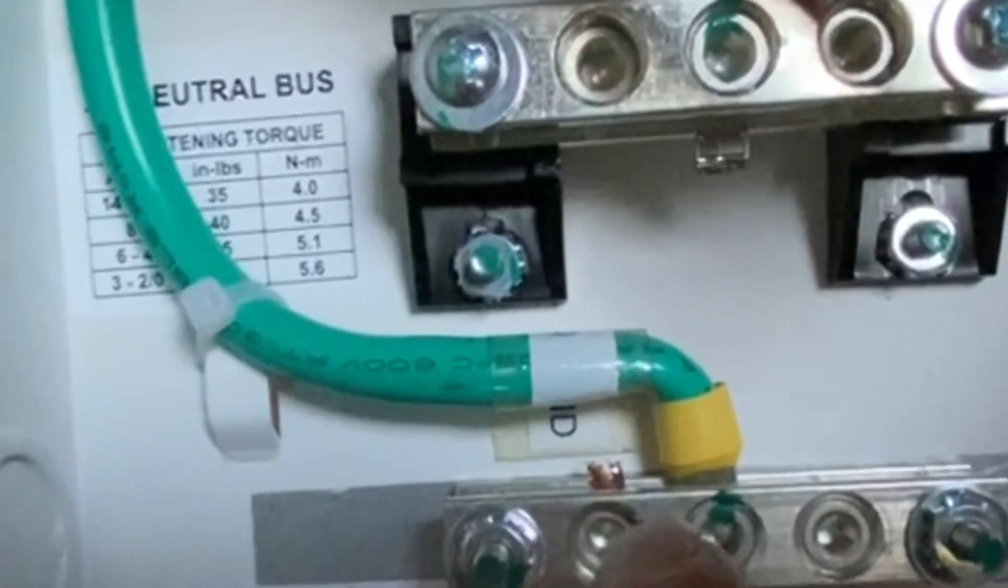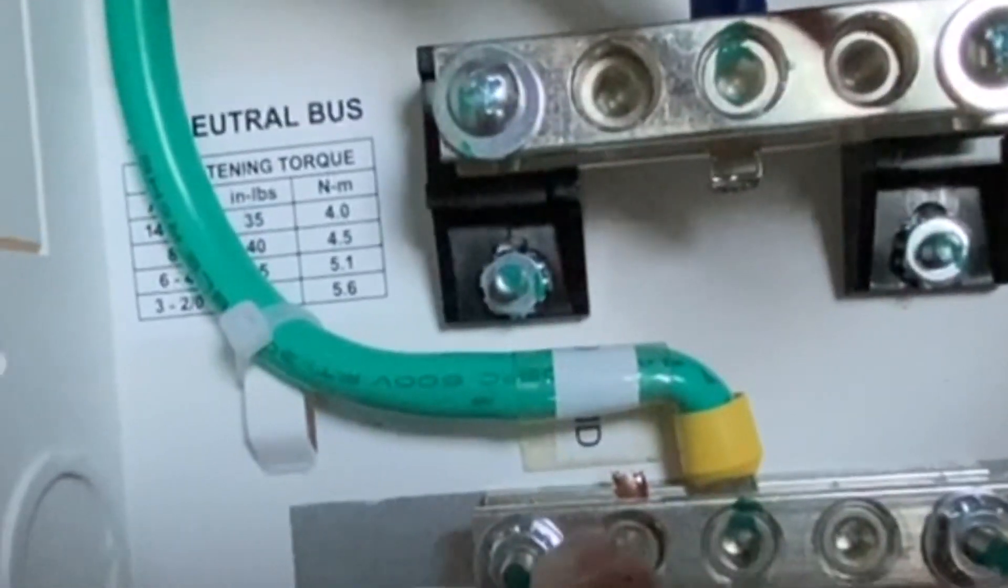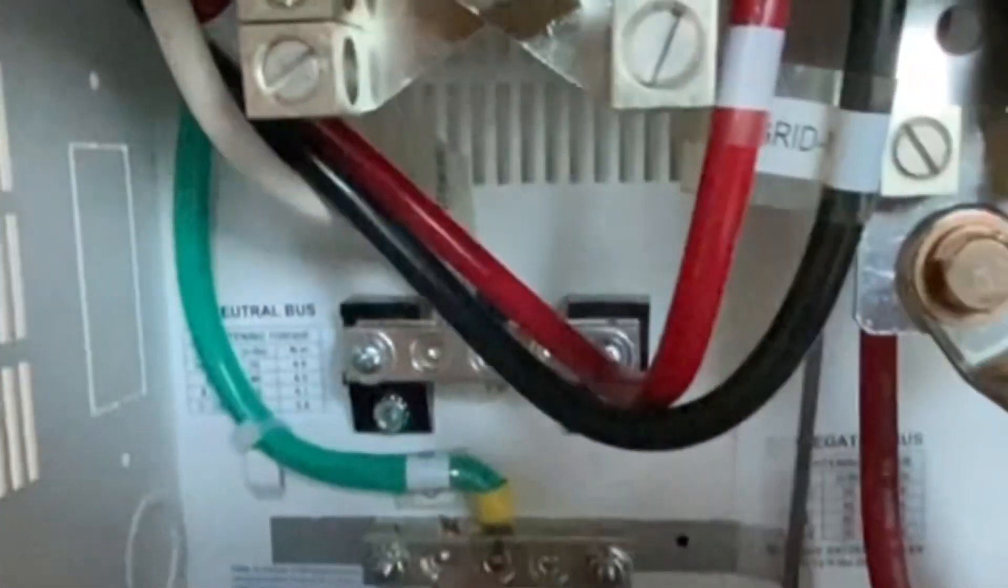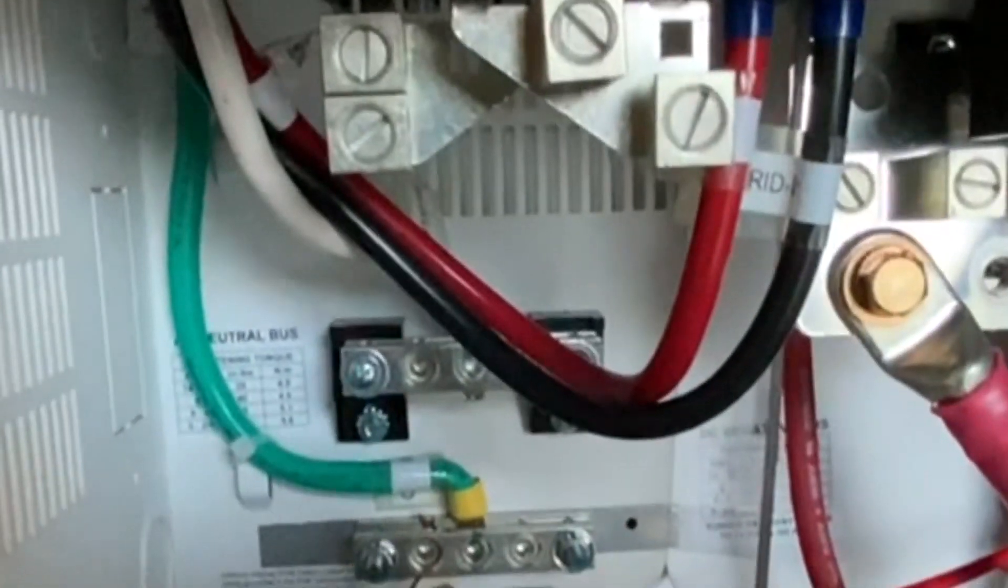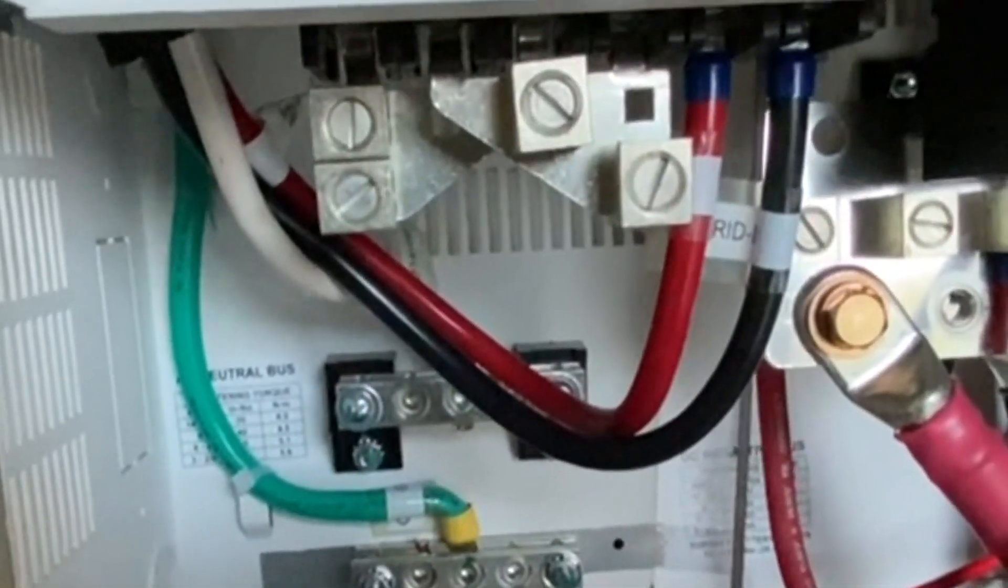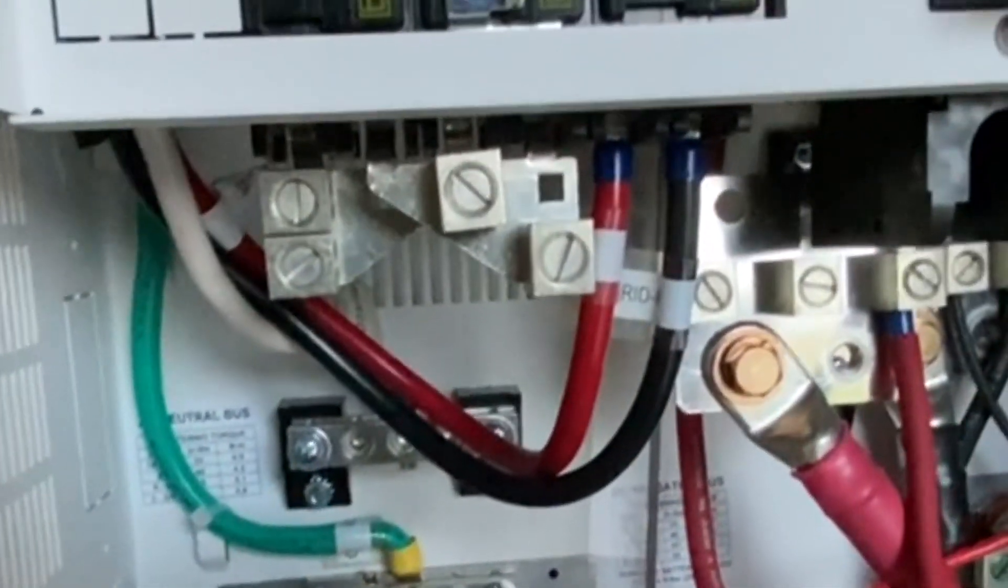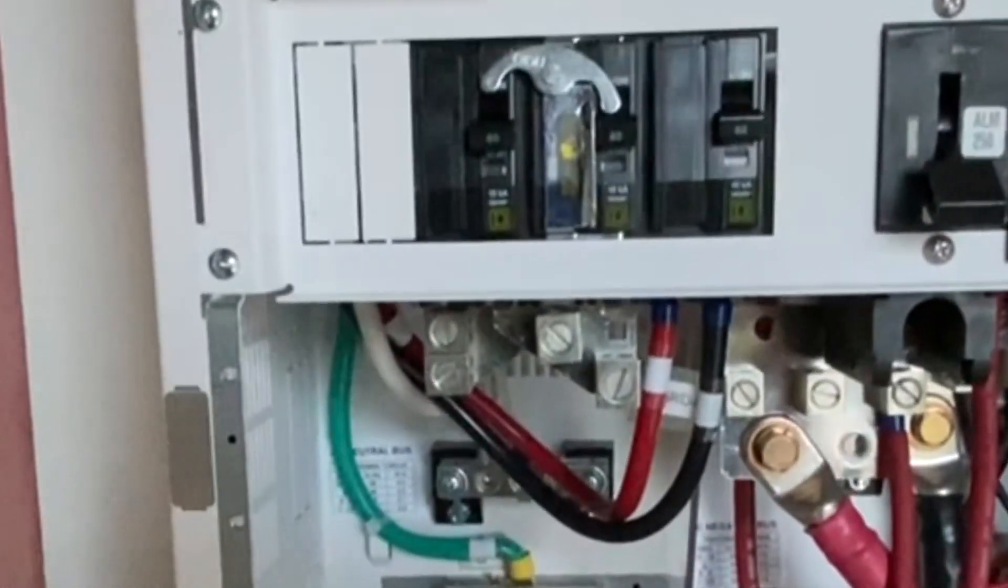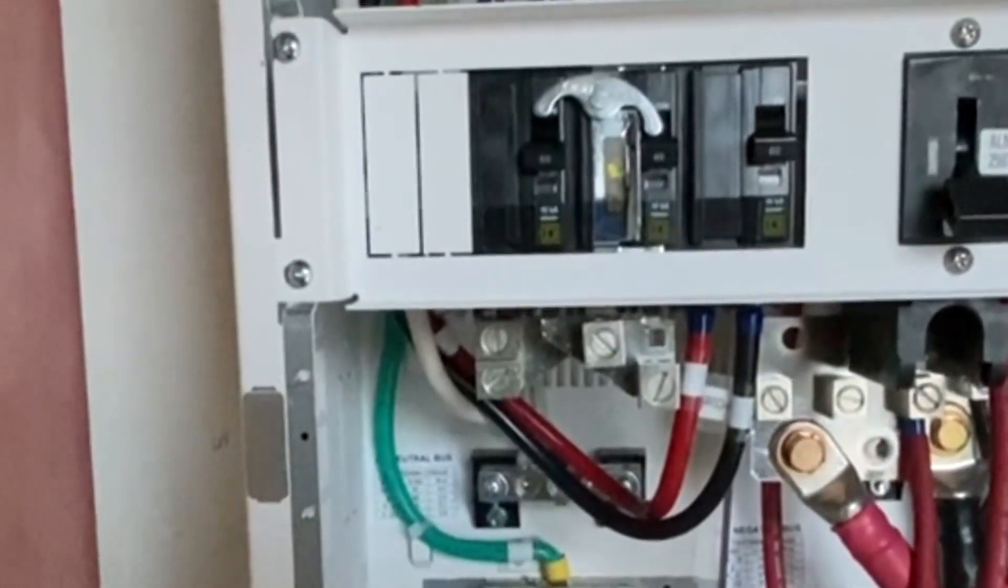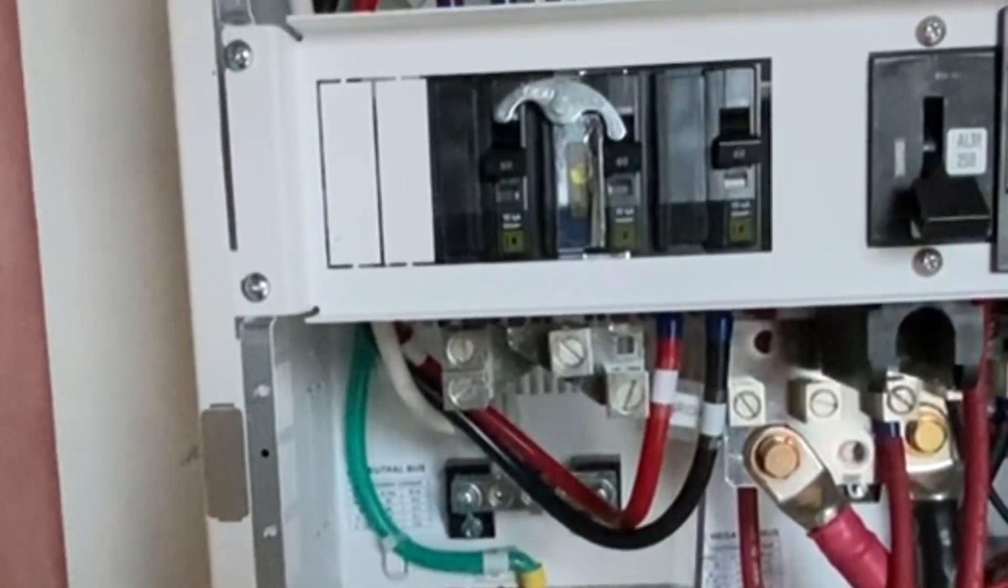And then your ground. So depending on what you're doing at the panel, you might want to bond your neutral to ground here because it is at the source. So that is just a quick overview on the AC input and AC output.